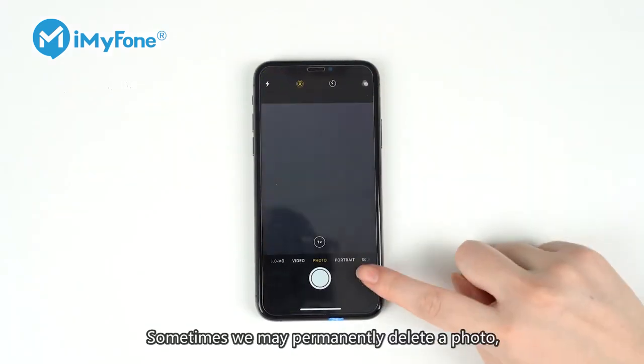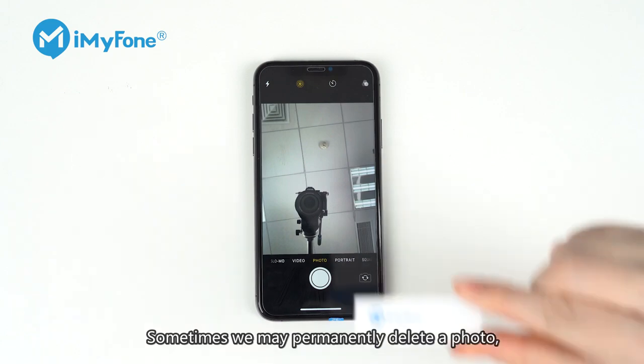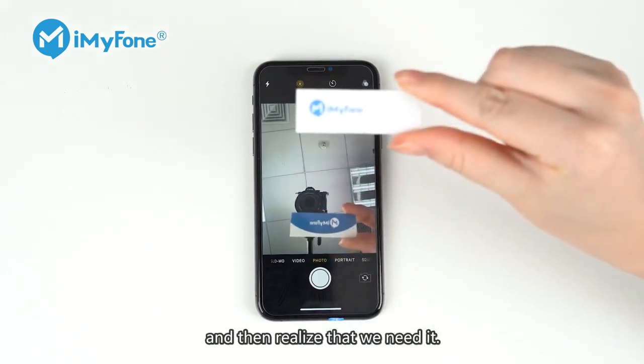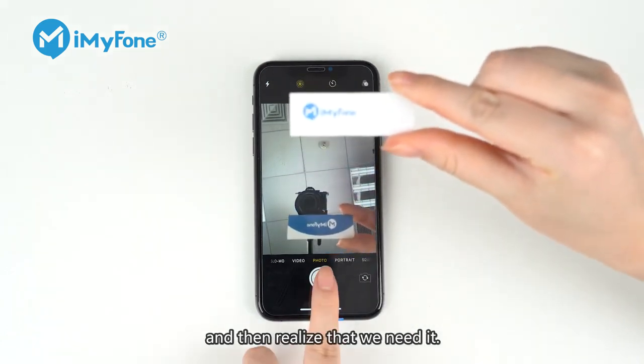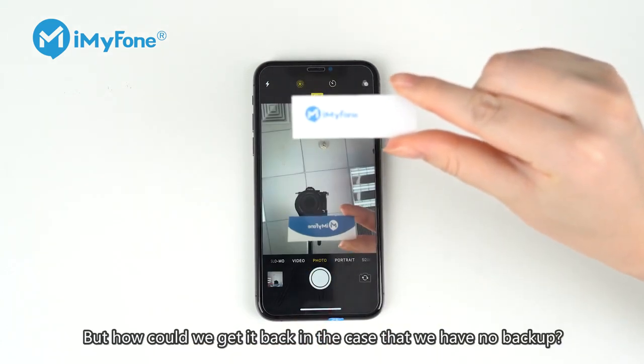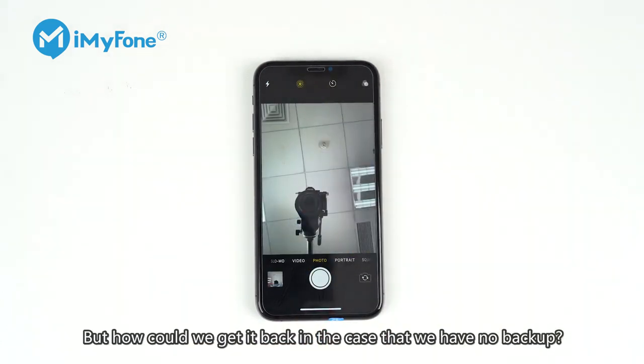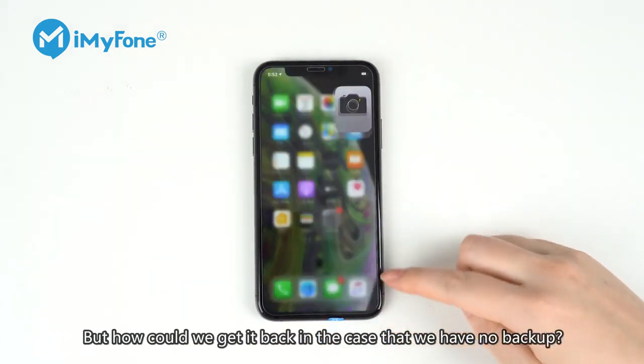Sometimes, we may permanently delete a photo and then realize that we need it. But how could we get it back in the case that we have no backup?